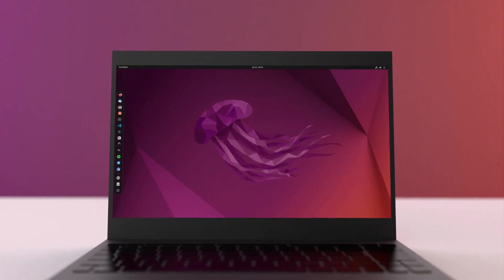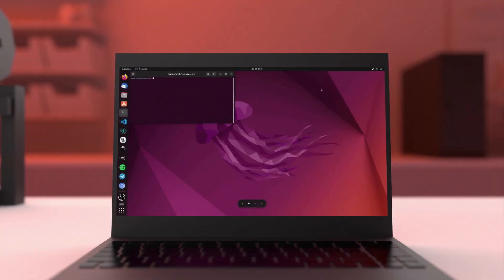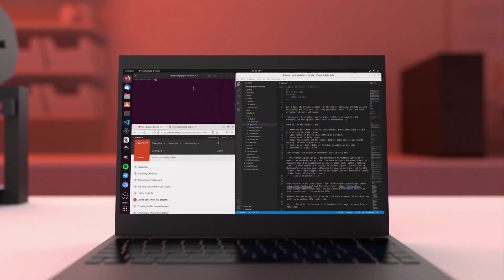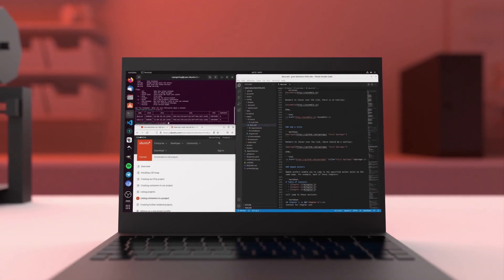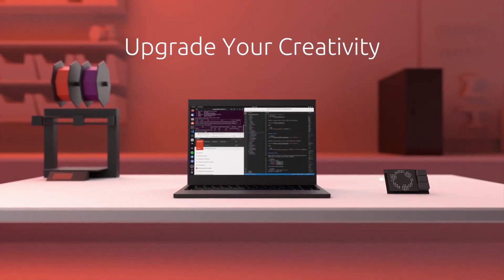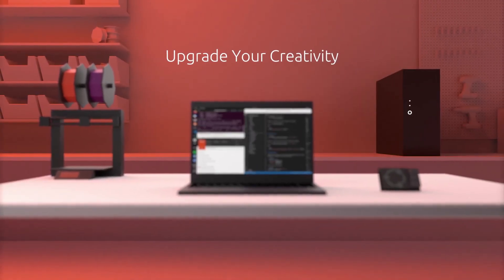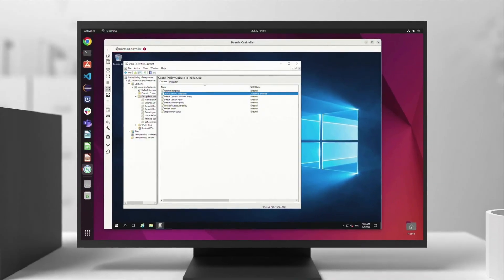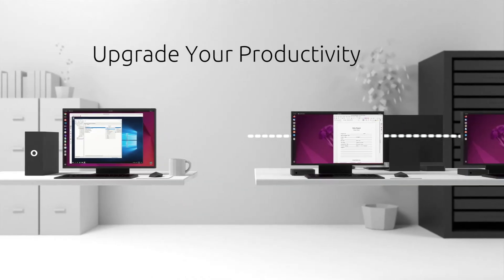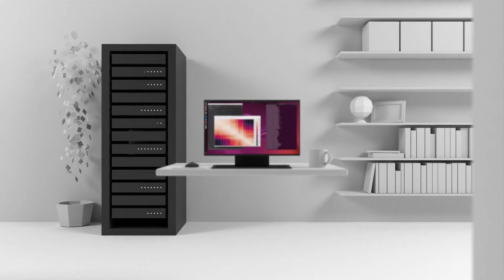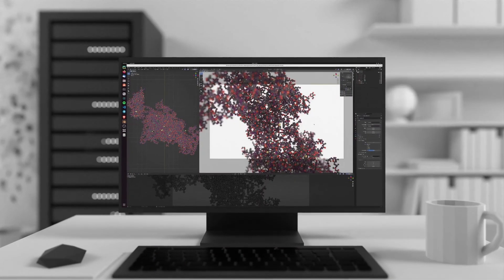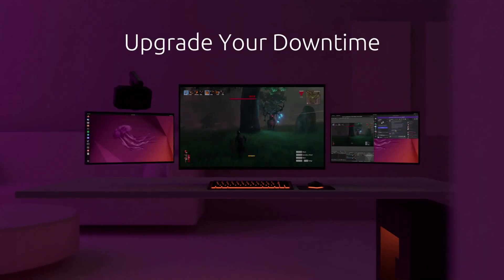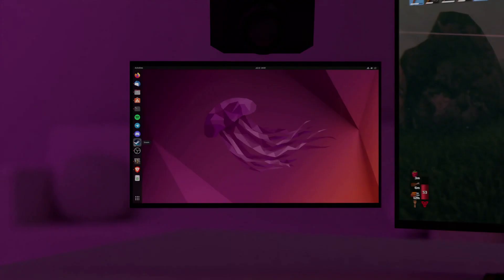Linux offers a high degree of customization. Users can choose from a variety of desktop environments and tailor their Linux distribution to their specific needs. Linux is known for its stability and robustness. Many servers and critical infrastructure systems run on Linux due to its reliability.